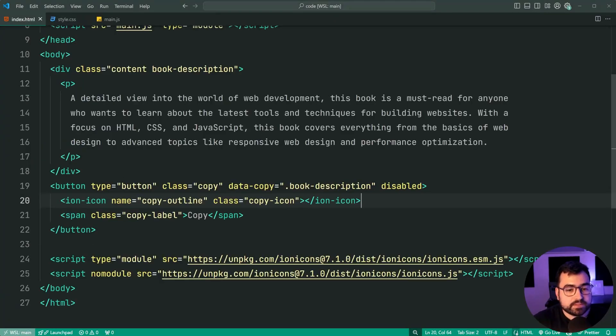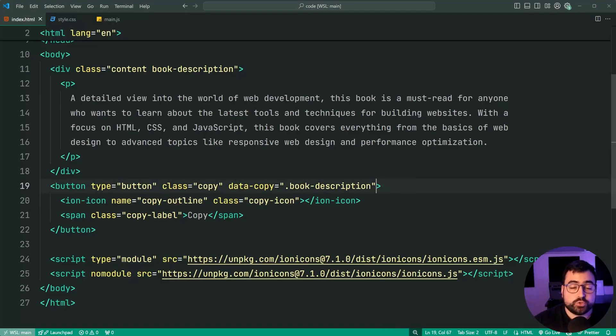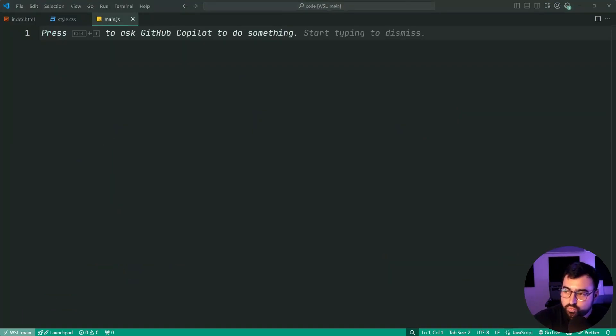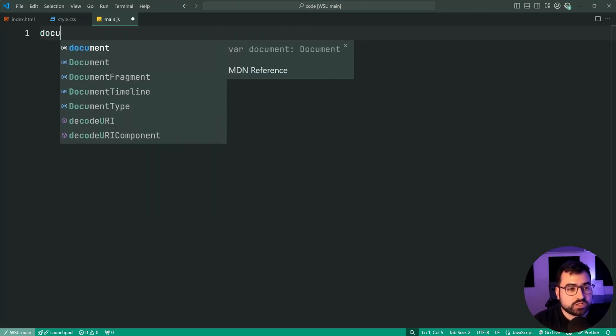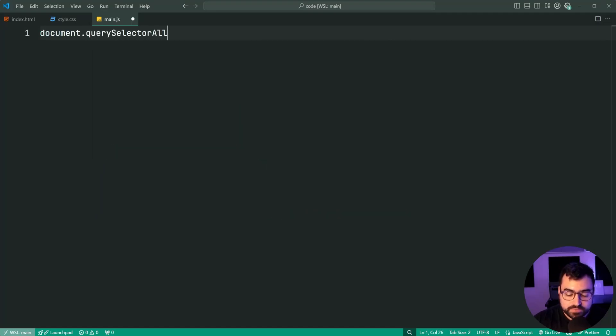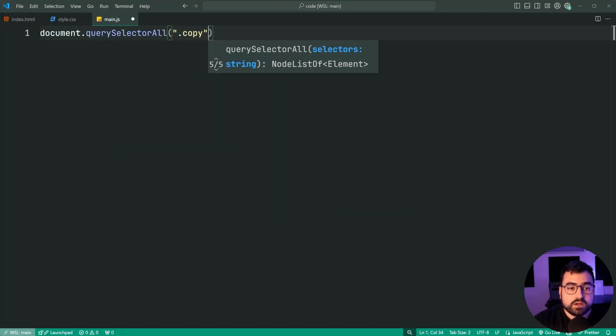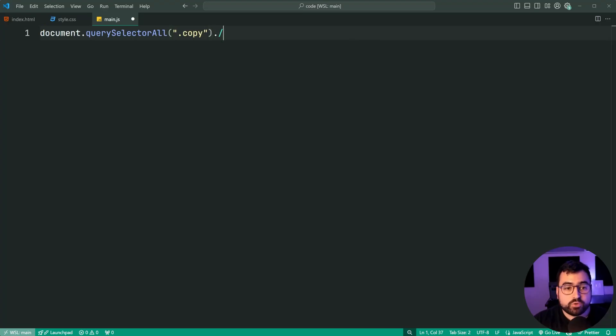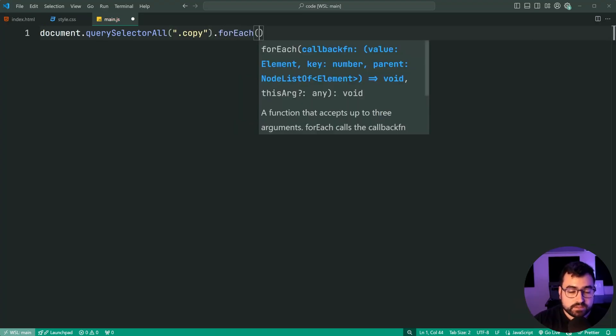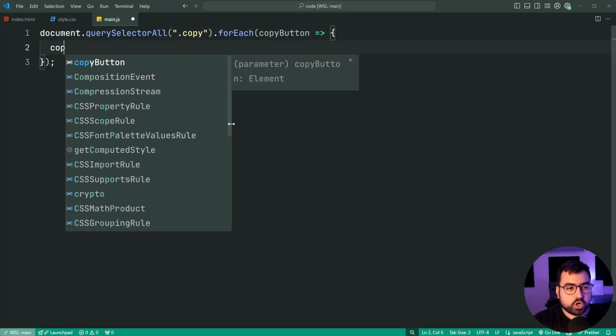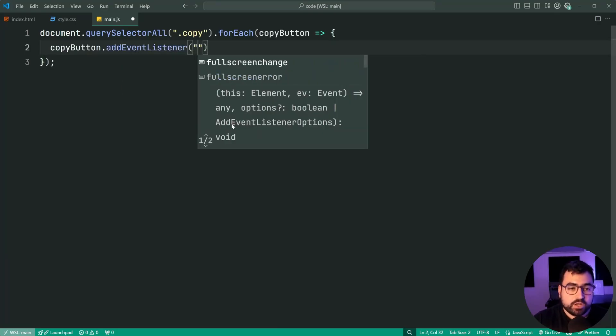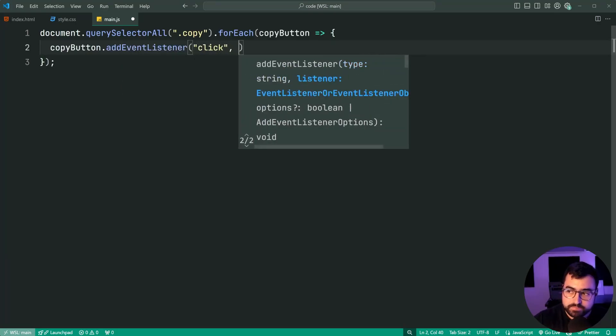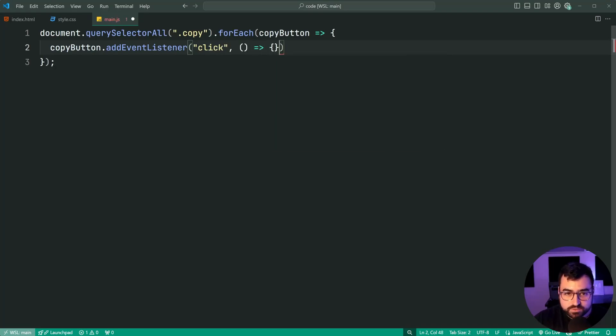Going back inside here now, let's remove that disabled attribute and we can now move on to the JavaScript. As for the JavaScript, we need to firstly target every single copy button on the page because you might have multiple copy buttons. To do this, we can say document.querySelectorAll and pass in the selector for a class of copy. Now for each copy button, we can say copyButton.addEventListener. When a copy button gets clicked on, we're going to run this function.